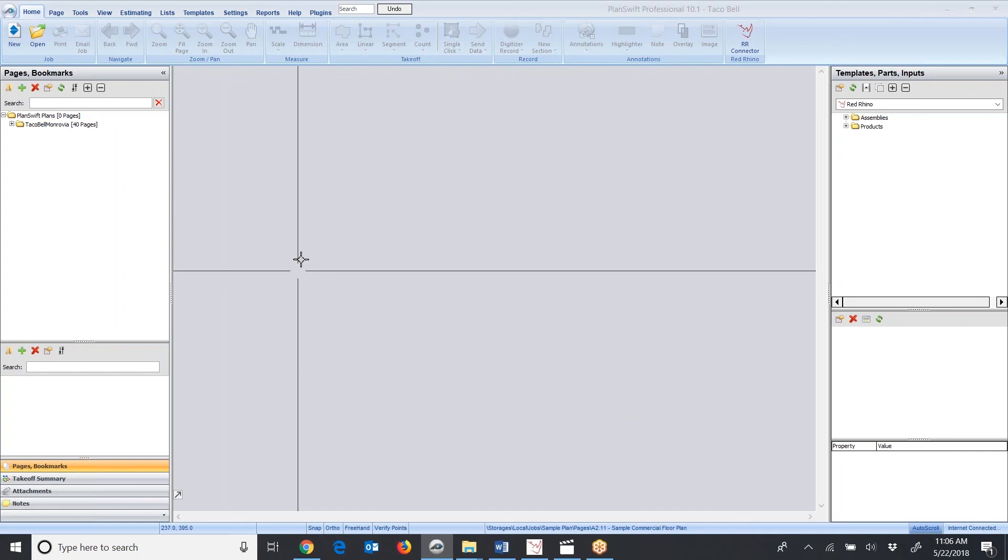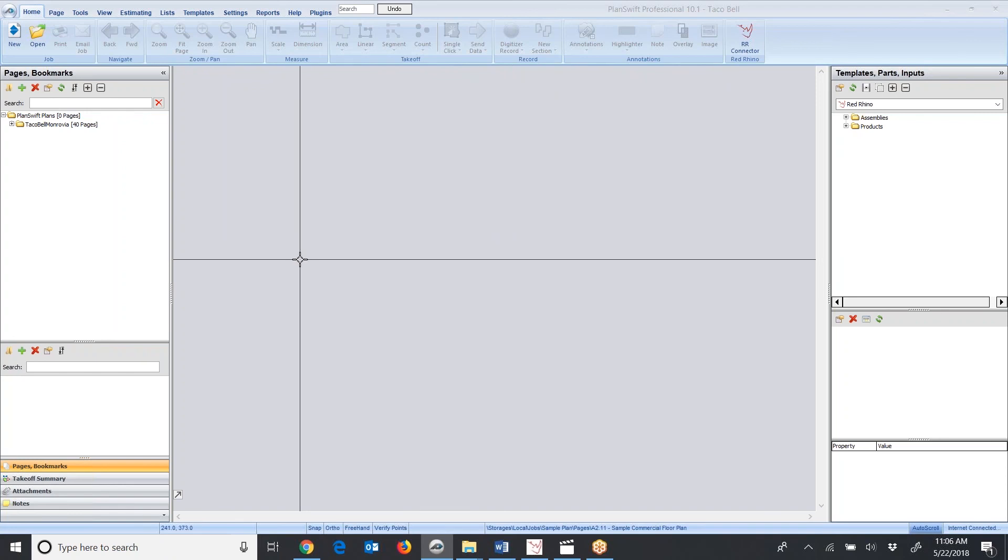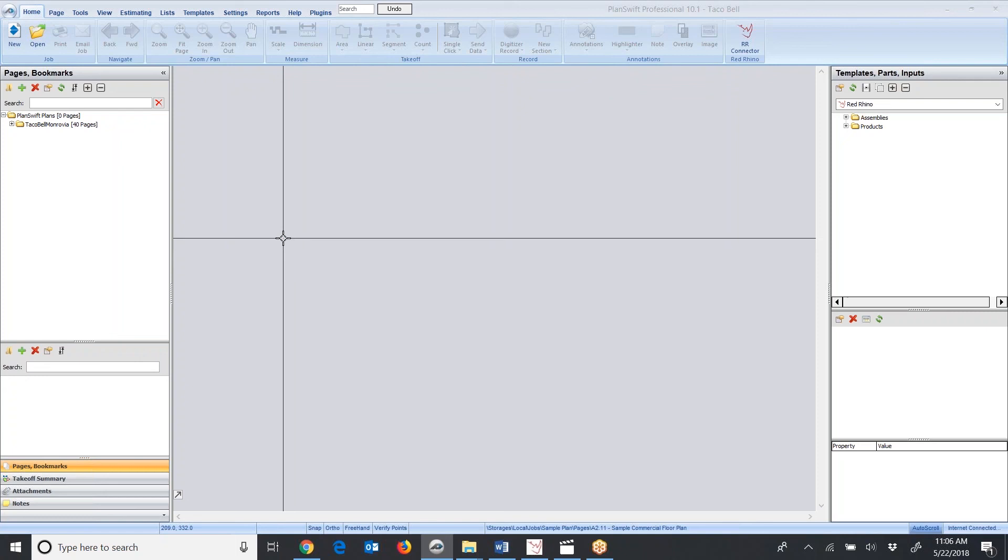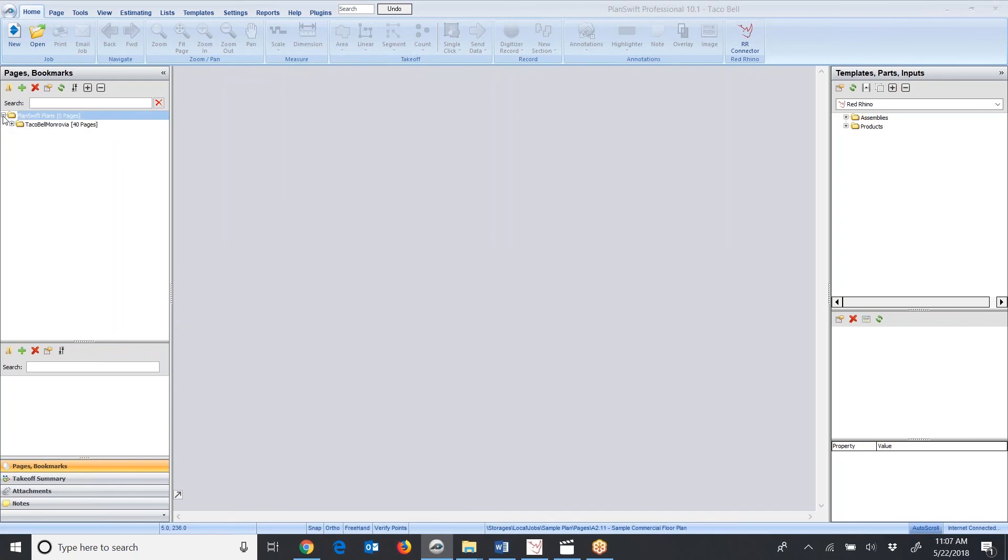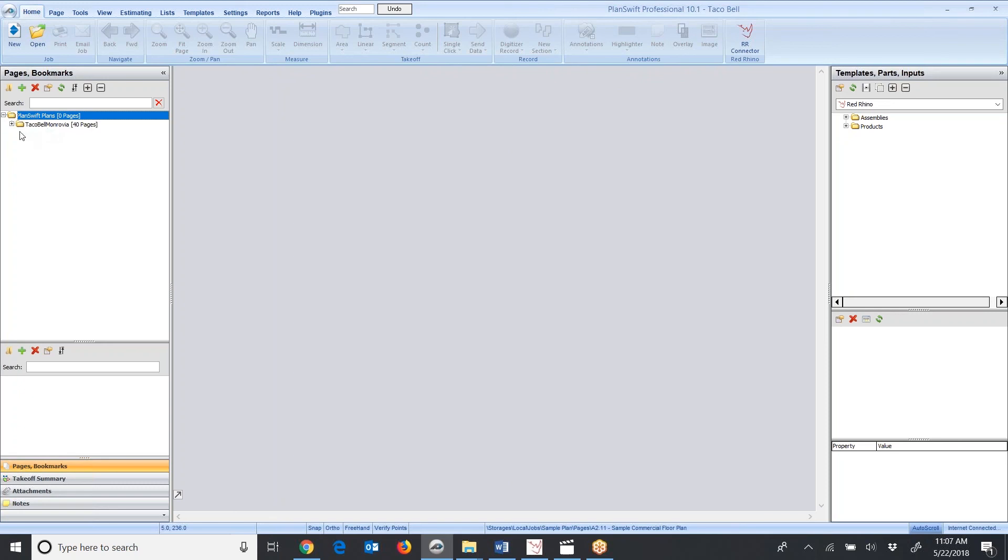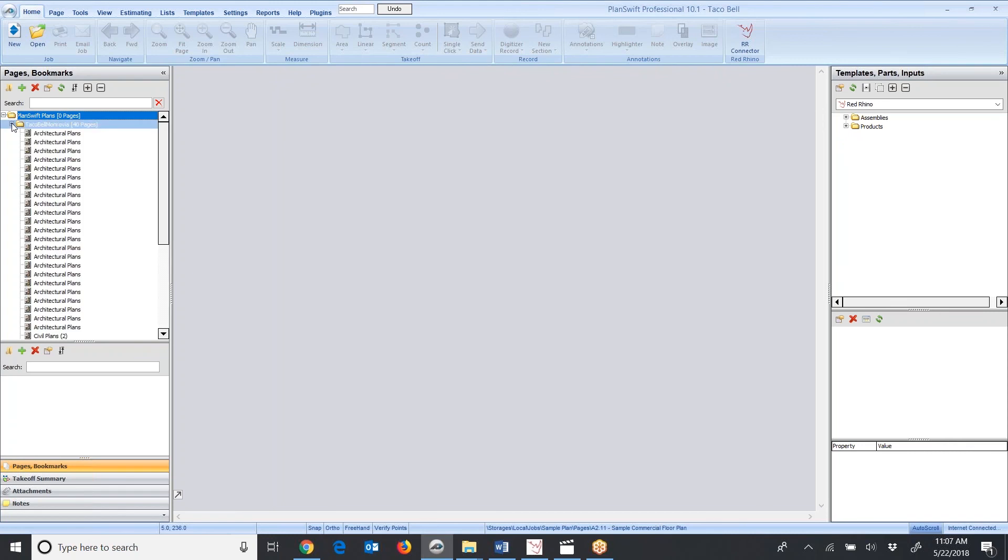When PlanSwift downloads plans, it has to convert them to a file type that you can work on using PlanSwift. Over here, you'll see that the plans landed in a folder. I click the little plus sign, it shows another file, which is the plans that I just downloaded. I click another plus sign to open the folder, and I see the plans here.